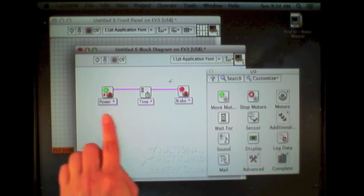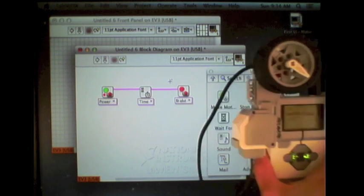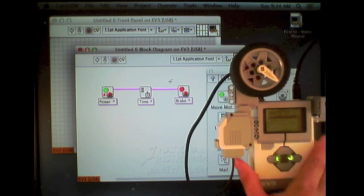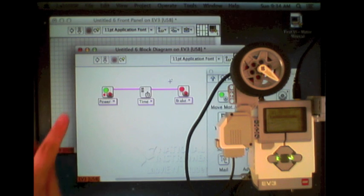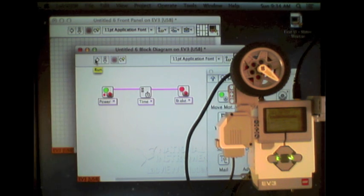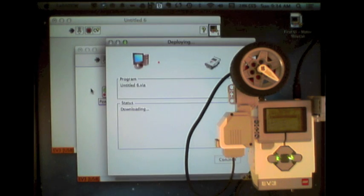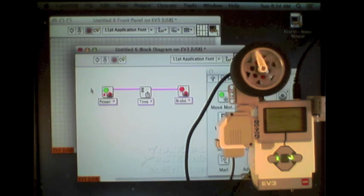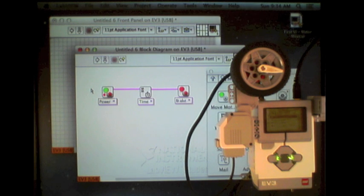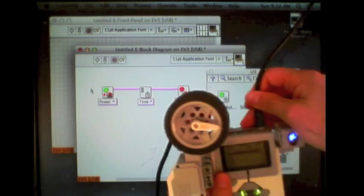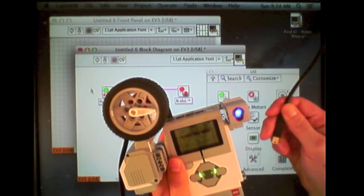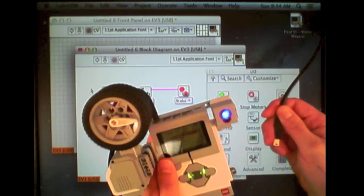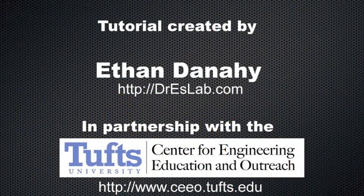Now that I've created my program, and I have my EV3 here, I can click the Run button, which will compile, download, and then run the program. Since I did download it, it does mean that I can also disconnect the EV3 and run it remotely.